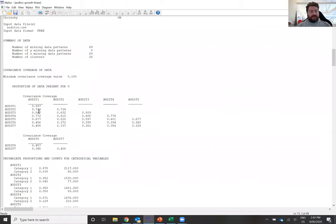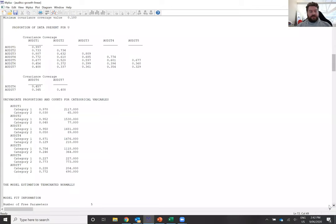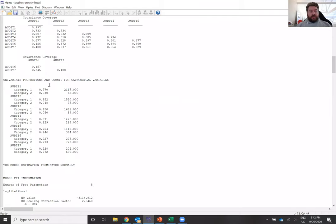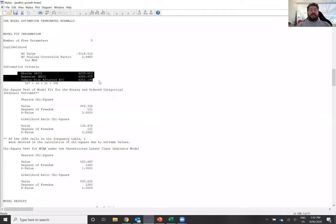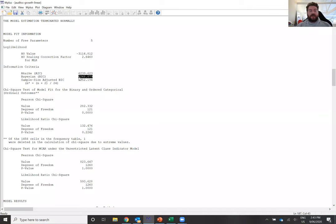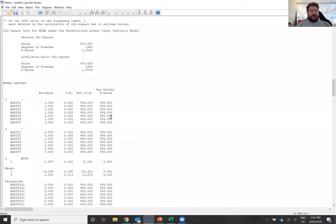M Plus provides a summary of missing data patterns and the proportion of data present at each time point, which is particularly important for longitudinal data showing dropout over time. It also gives univariate proportions and counts — in this case showing the proportion of people scoring high on the AUDIT at each time point, which grows from about 3% all the way up to 77%. The model fit information tells you how well your data fits the linear model, and you can use these values to compare this model against, say, a quadratic model — generally the smaller the value, the better fitting the model.